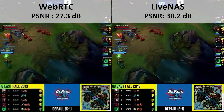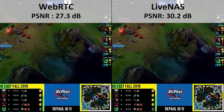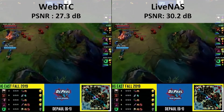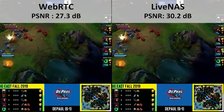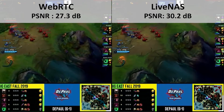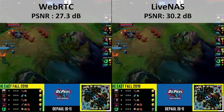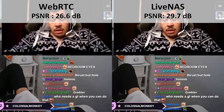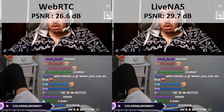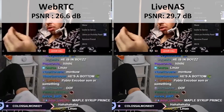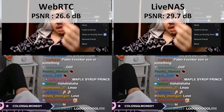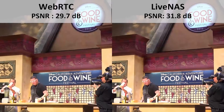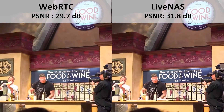Before ending this talk, I would like to show you a demo. The left half is what WebRTC delivers under a network-constrained environment, and the right half is what LiveNAS delivers under the same environment. You can see that the video is much clearer in LiveNAS.